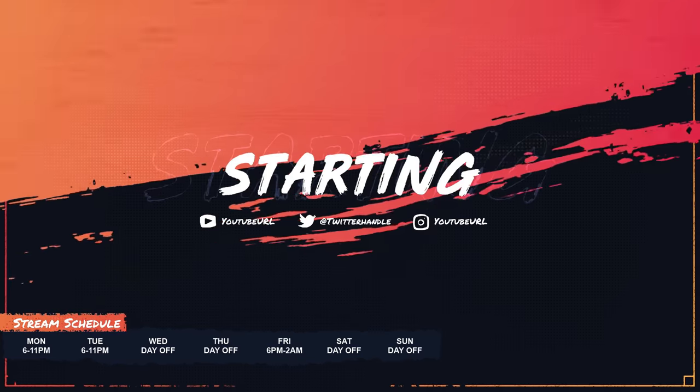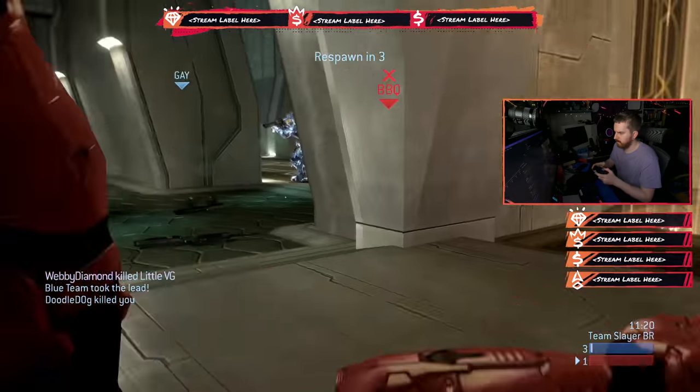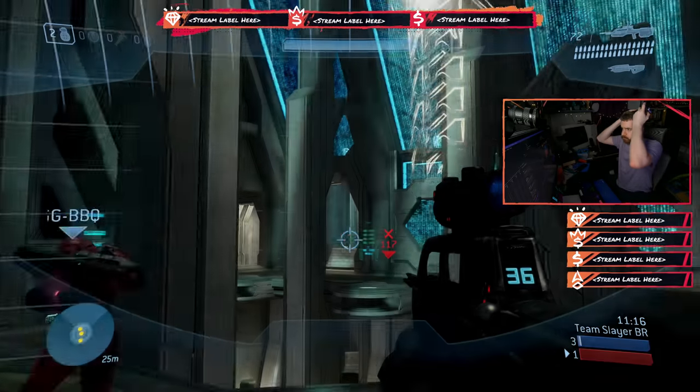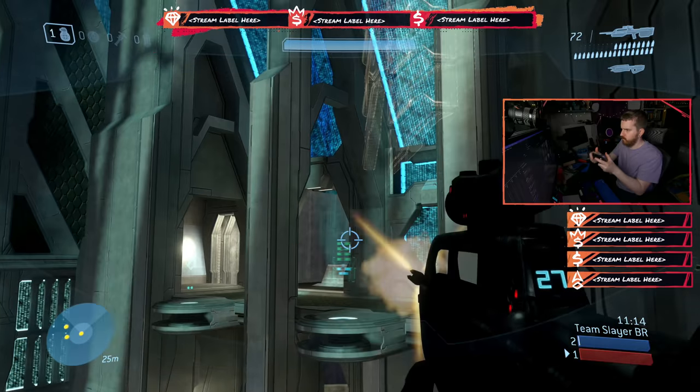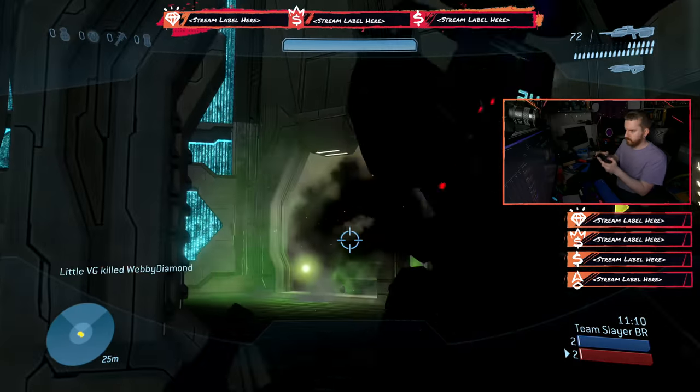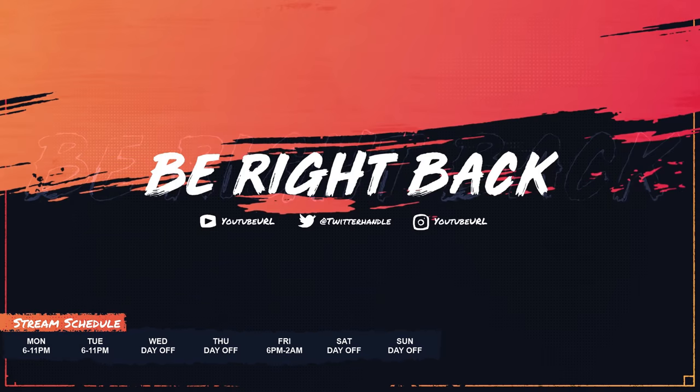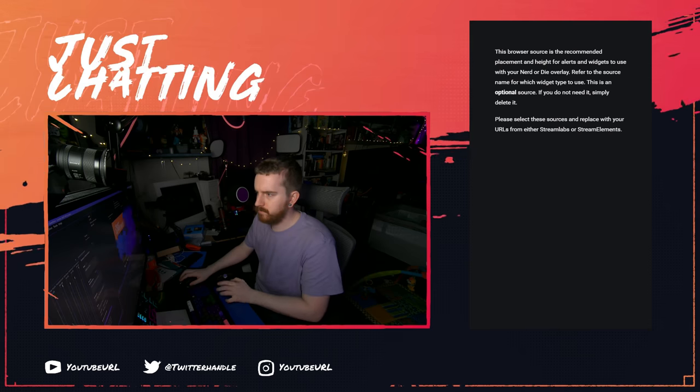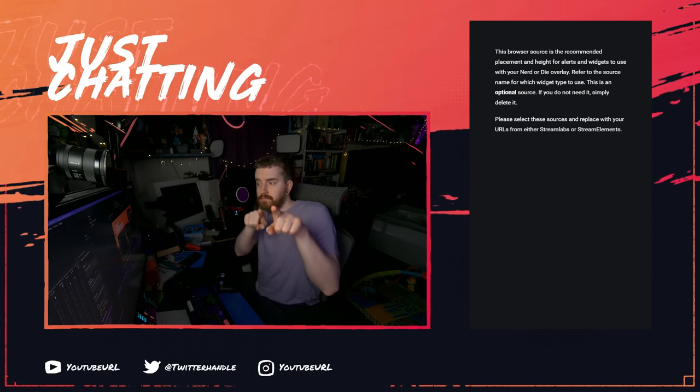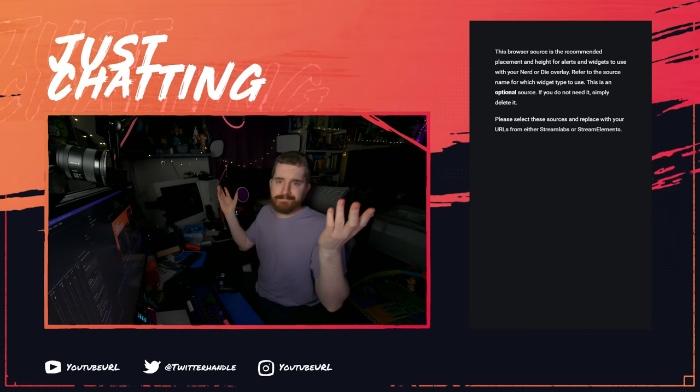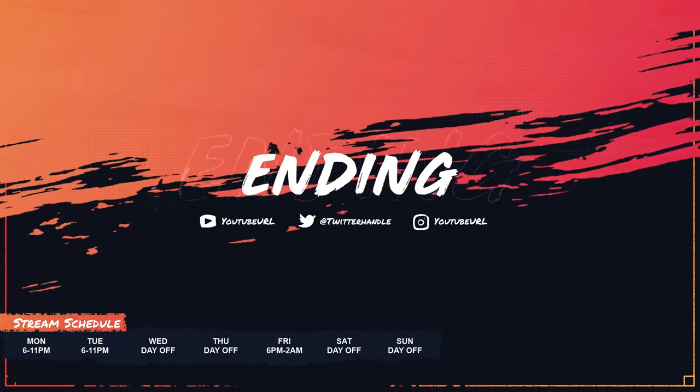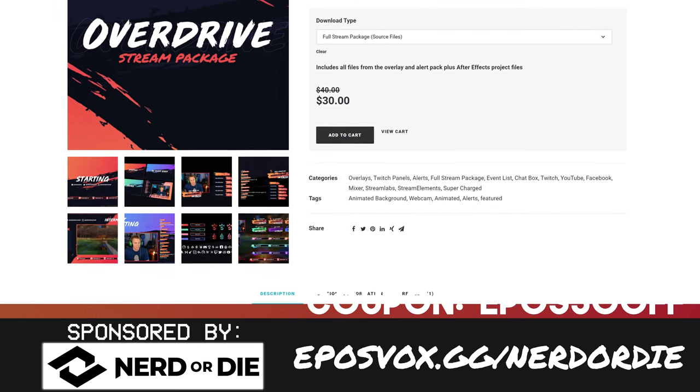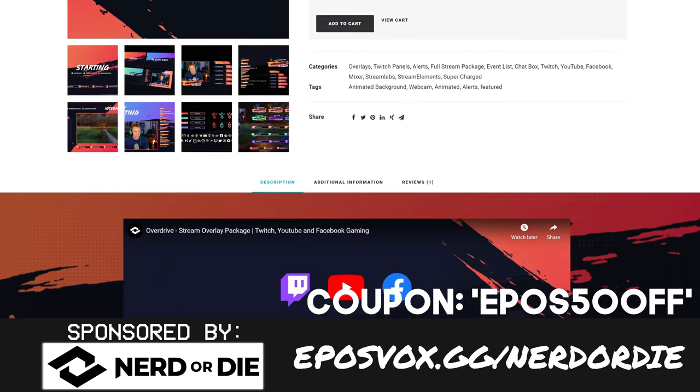This video is brought to you by Nerd or Die and their new Overdrive stream package. This just came out a couple days ago. Turn the volume up to 11 and put the pedal to the metal. Overdrive is a grungy high impact stream package made for an energetic vibe. It's got some pretty cool graphics in it. If my main focus wasn't on the retro VHS kind of aesthetic, I would 100% be using this right now. But I may still snag some of the webcam frames from it anyway. The rest of you can save 15% with the coupon code EPOSVOX. Link in the description, EPOSVOX.GG slash Nerd or Die.